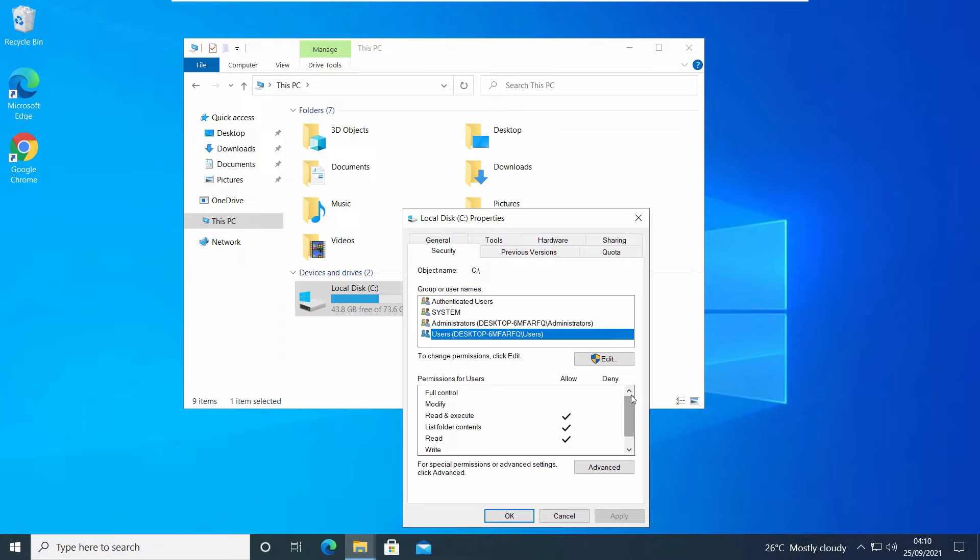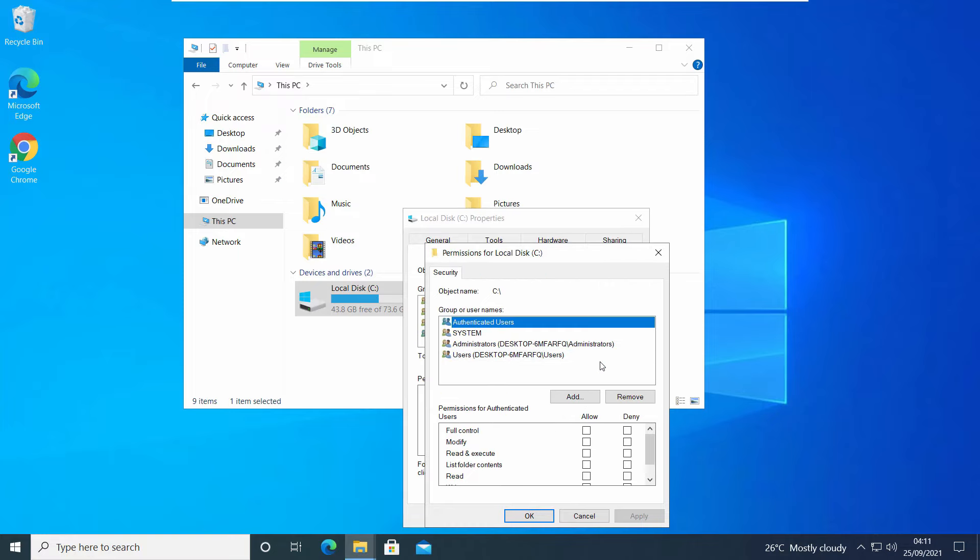To get full permission of your C drive, you need to allow your user account and get full control of it. If you try to add your user account using this edit option and think you can get all the permissions, you won't be able to do it.